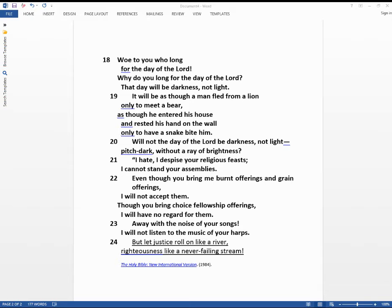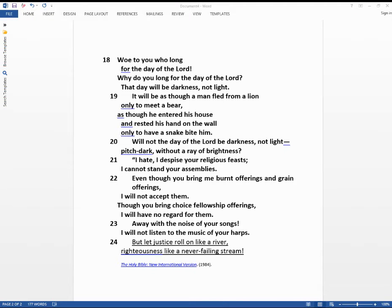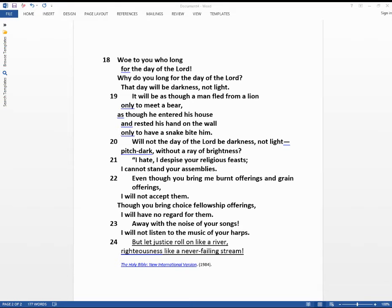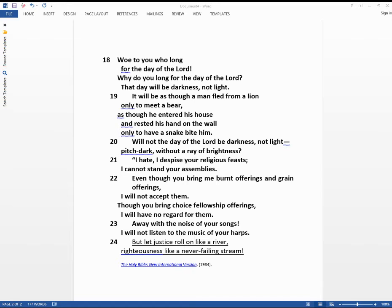Seek good, not evil, that you may live. Then the Lord God Almighty will be with you just as you say he is. Hate evil, love good, maintain justice in the courts. Perhaps the Lord God Almighty will have mercy on the remnant of Joseph. Therefore, this is what the Lord, the Lord God Almighty says. There will be wailing in all the streets and cries of anguish in every public square. The farmers will be summoned to weep and the mourners to wail. There will be wailing in all the vineyards for I will pass through your midst, says the Lord.